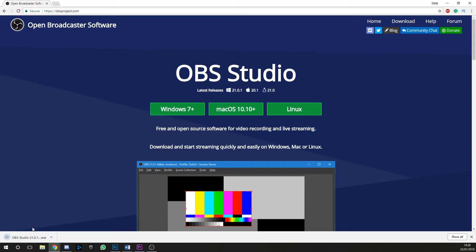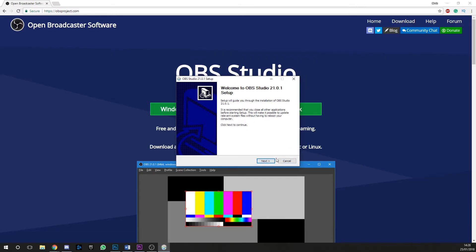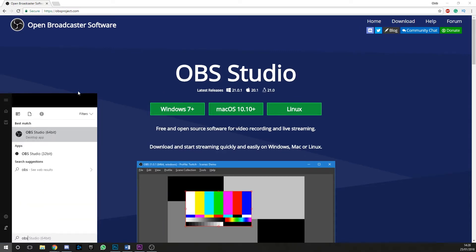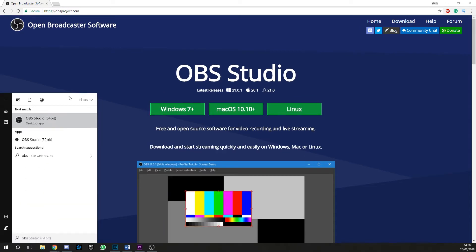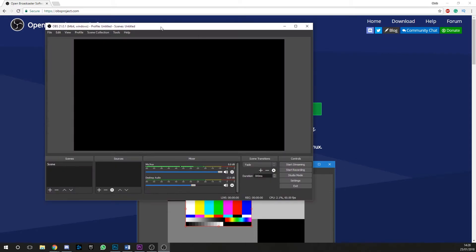Once you've downloaded OBS, run the install file and then boot it up. I'd always recommend running the 64-bit version as this will utilize the resources of your system a lot more. When you boot up OBS, you'll be greeted with this blank canvas. It may look a bit daunting, but don't be afraid, it's incredibly simple and user friendly.